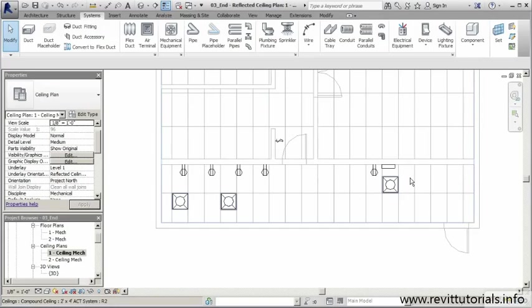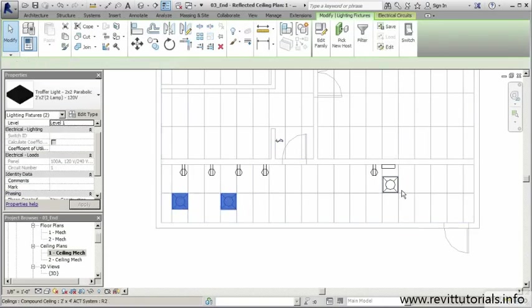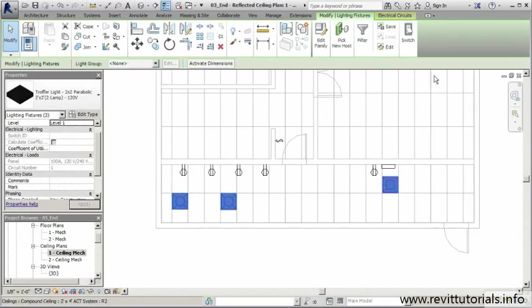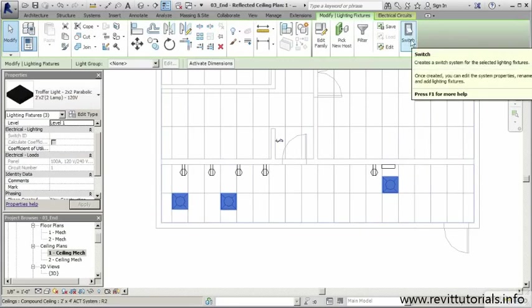One last thing we need to do before we finish out the circuit for this utility room is create a switch type relationship with this lighting. I can select all the lighting that we created in that circuit, and once I do that I can hit the switch button here. That's going to allow me to create a switch system for my lighting fixture.